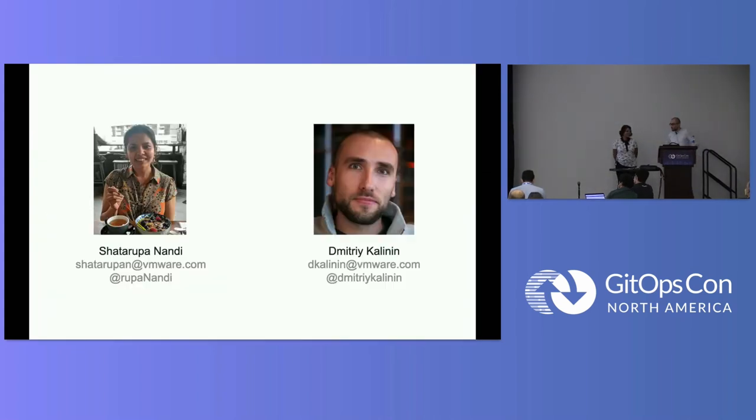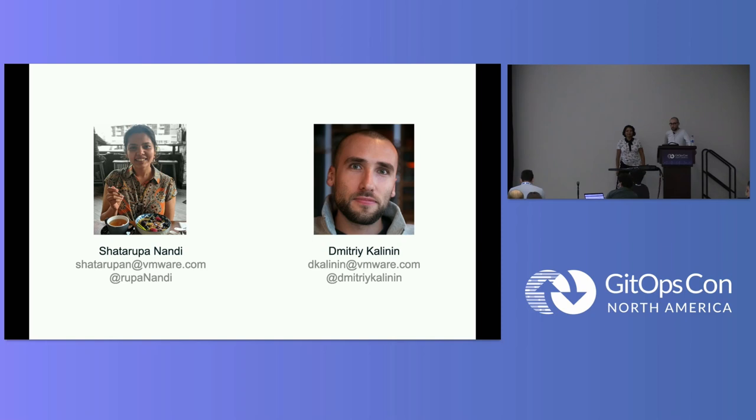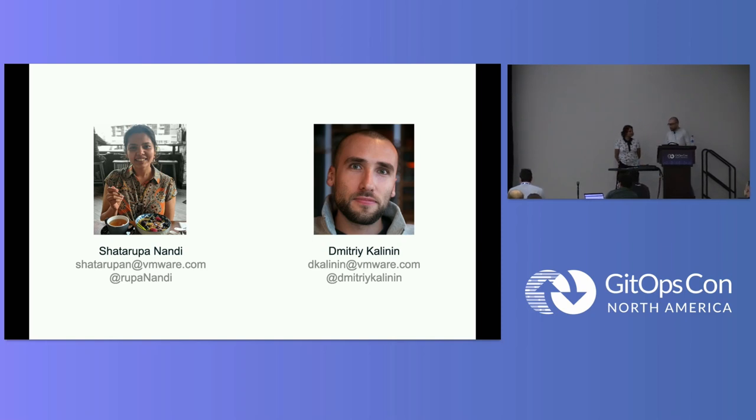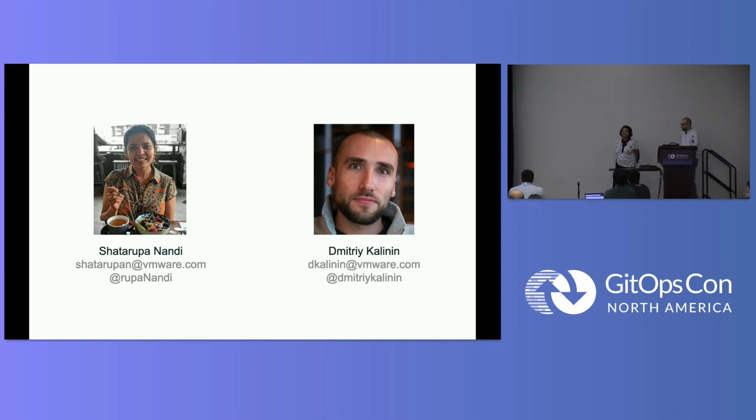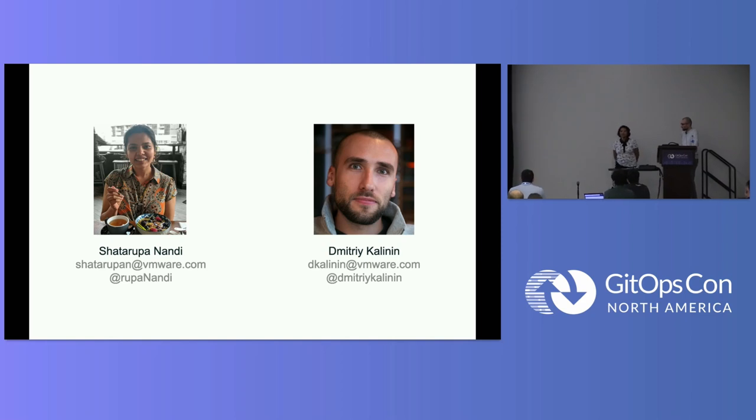So this is us. I'm Dimitri. I've been working at VMware for quite a while now, infrastructure-related stuff, Kubernetes-related stuff, a little bit of Carvel nowadays. And I'm Rupa. I also have been working with Dimitri for a while at VMware. We work on Tanzu Application Platform and on Project Carvel. Previously, we were doing some interesting Cloud Foundry stuff.